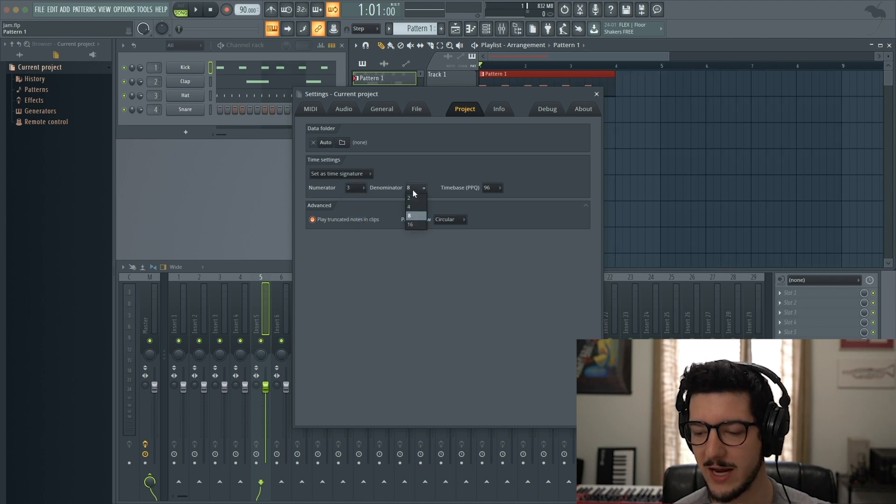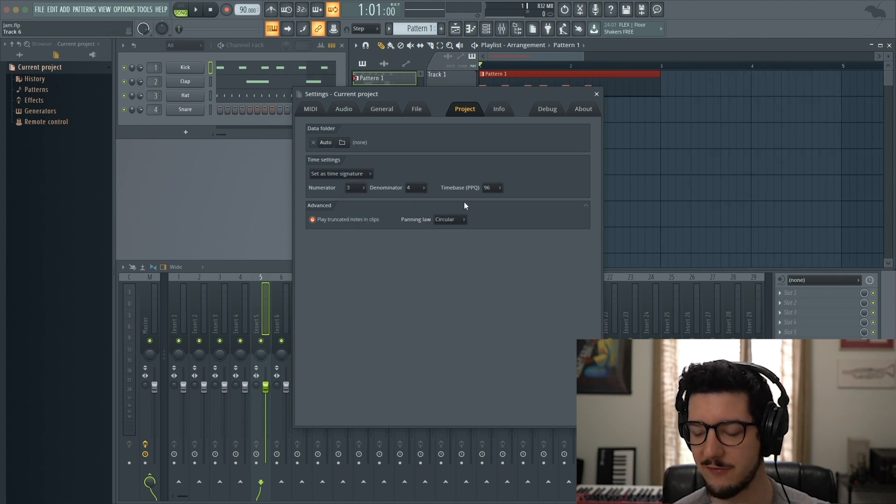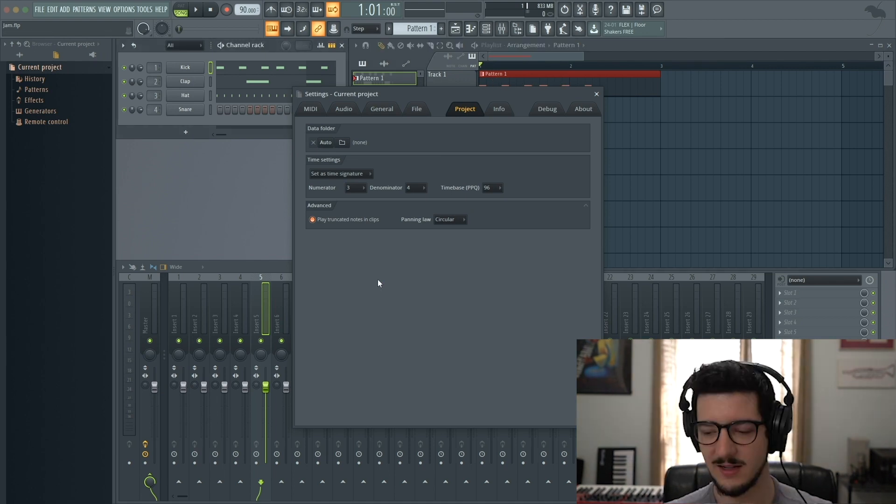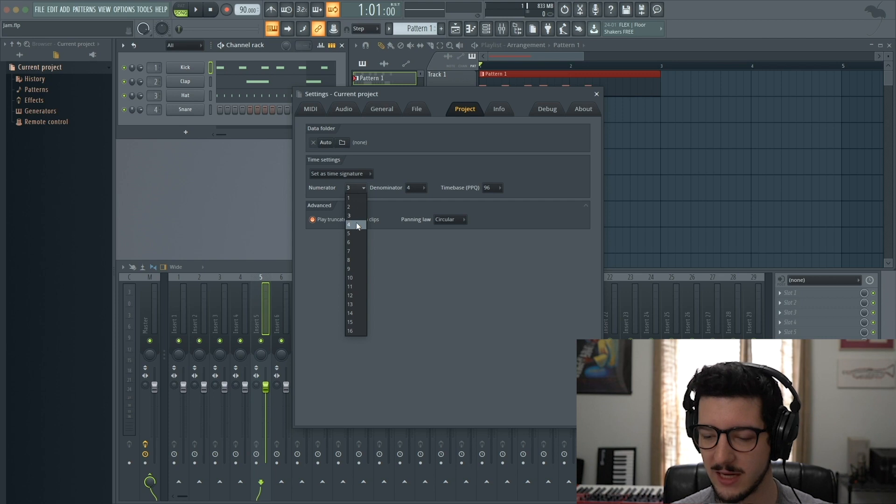Whatever I change it to, it will change. Now it's in 3/4. Just a quick note, it will not change the pattern. Let's put it back to 4/4 like we had before.